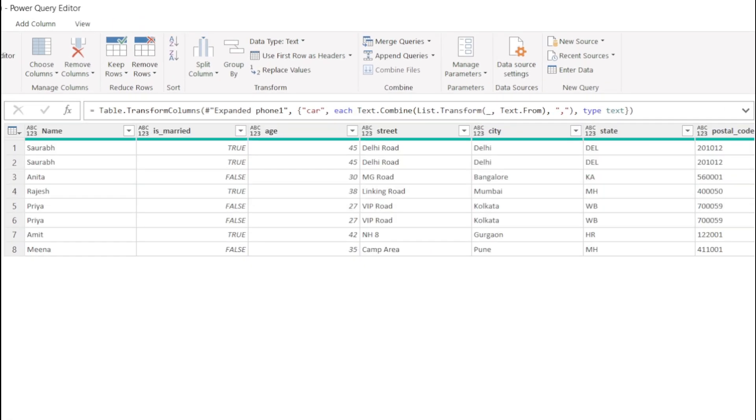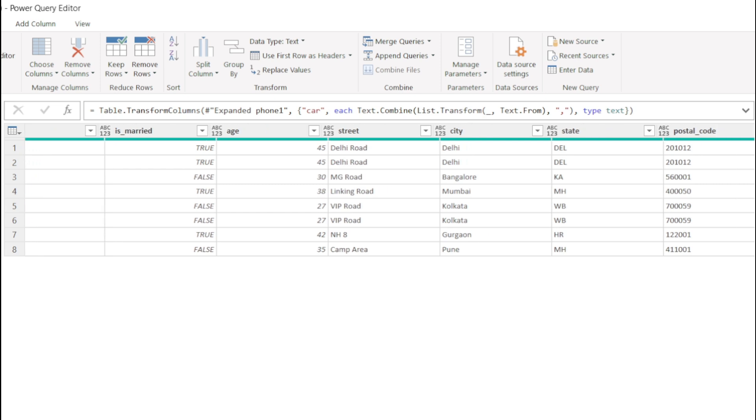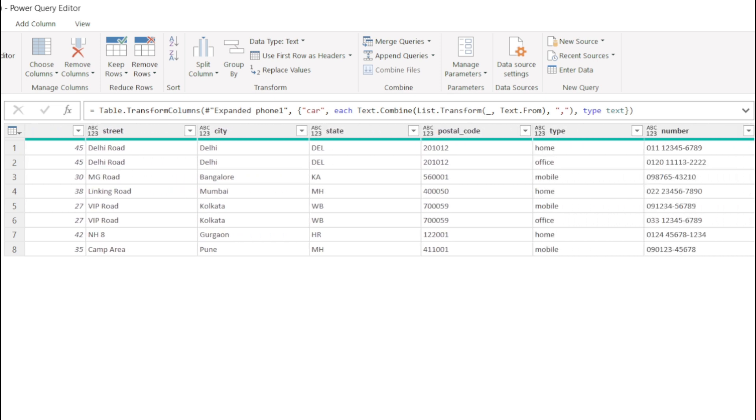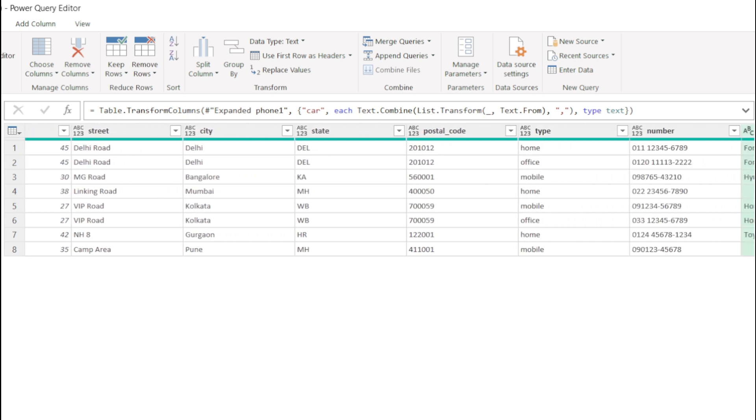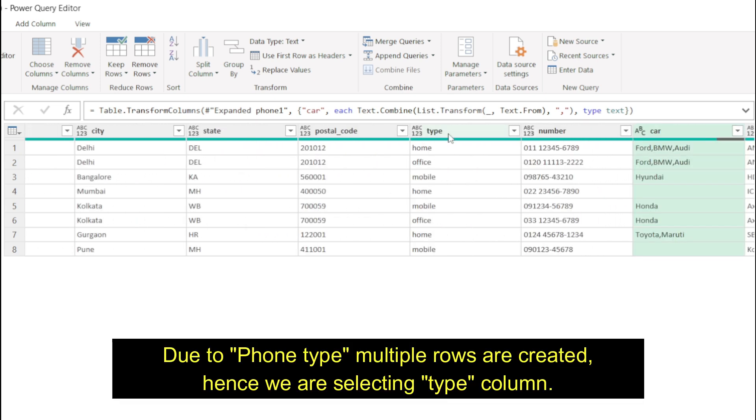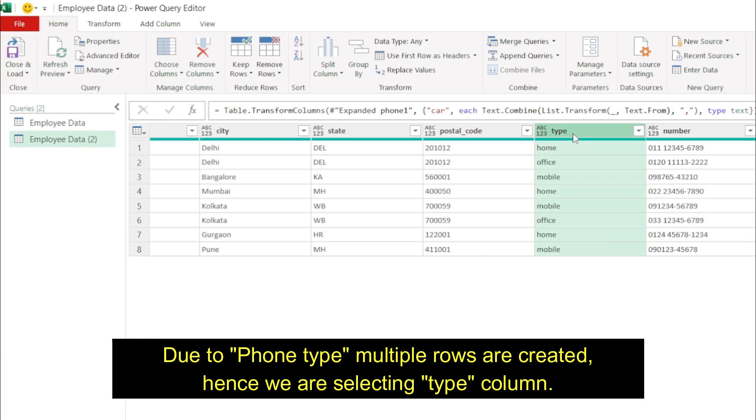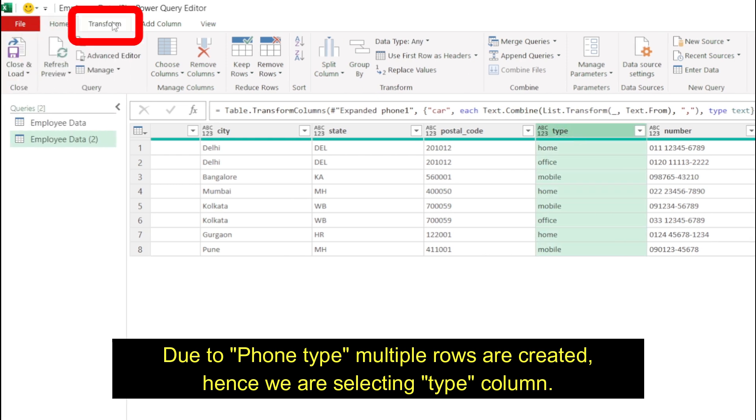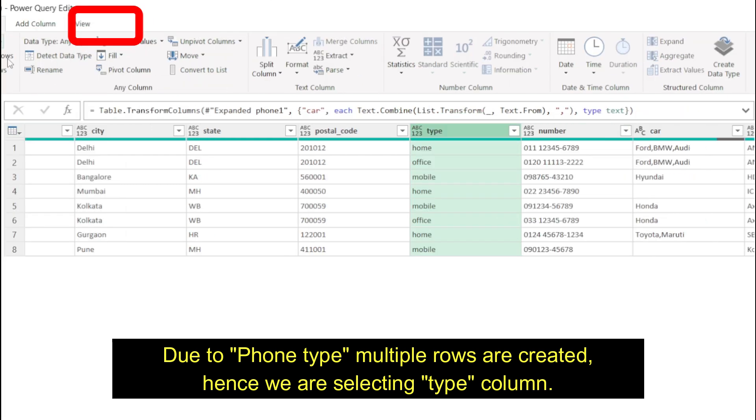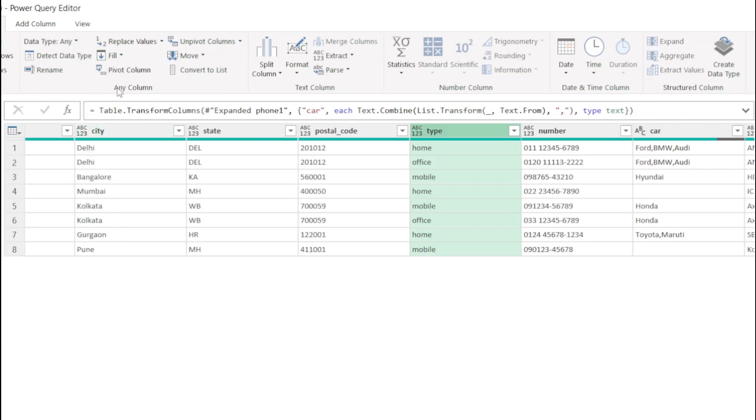Now we have two rows where except phone all other values are same. So to create a single row, select the type column, go to Transform tab, and under Any Column group, click on Pivot Column option.